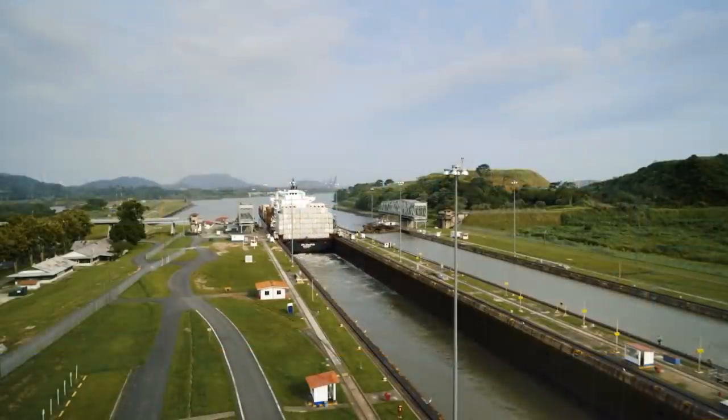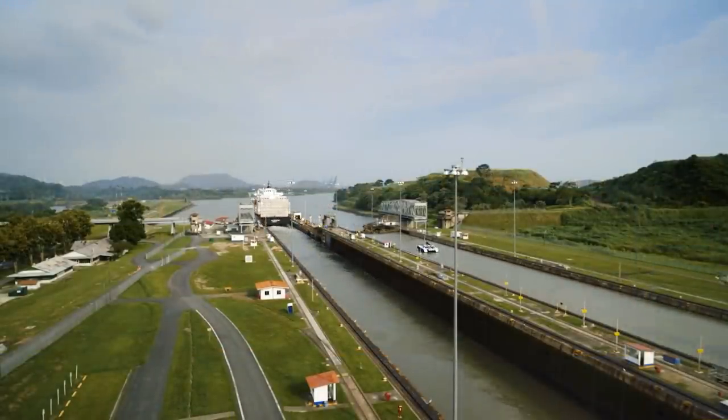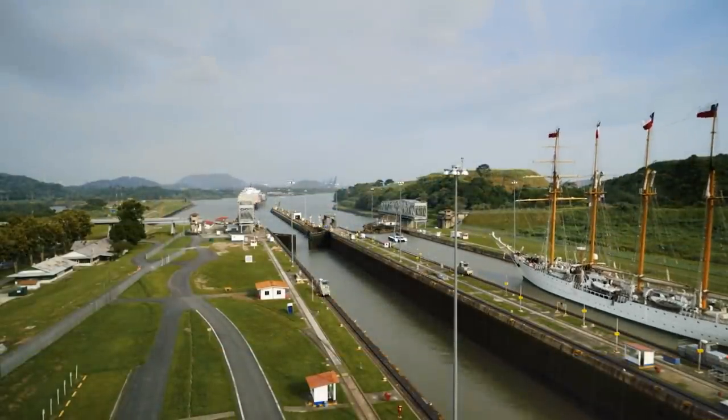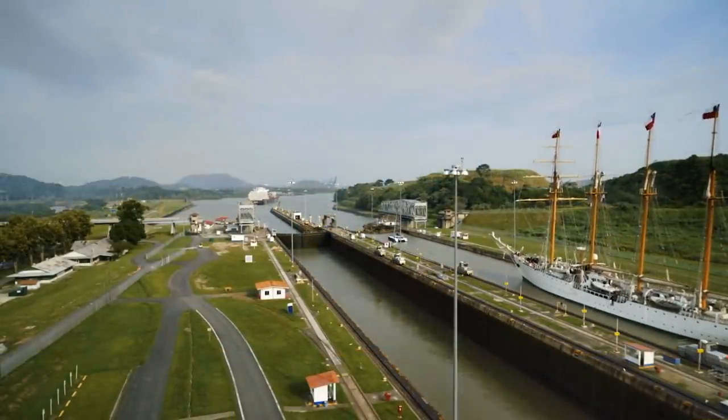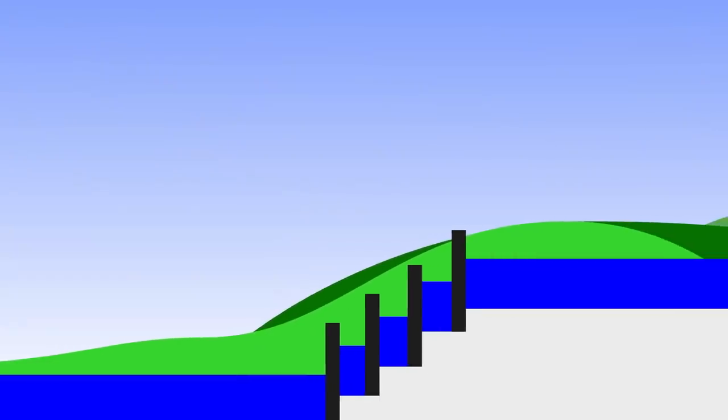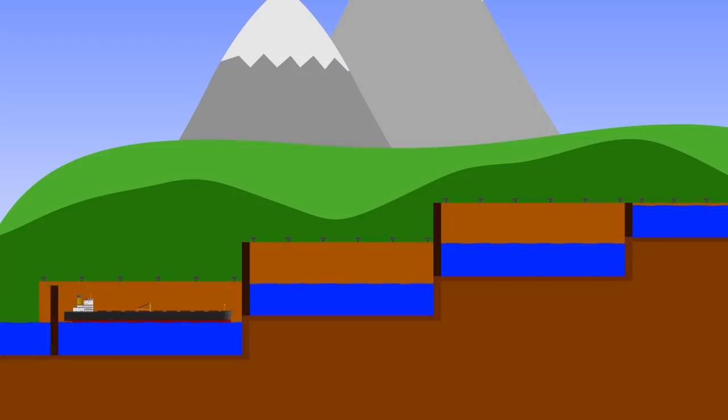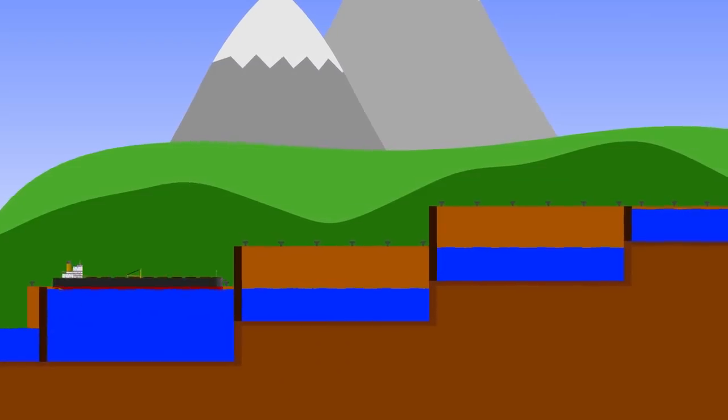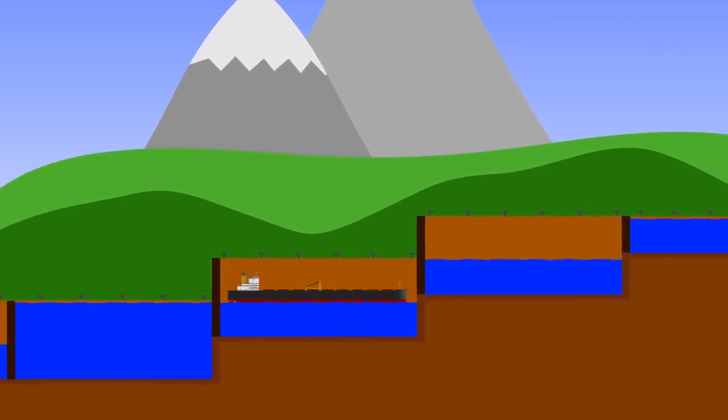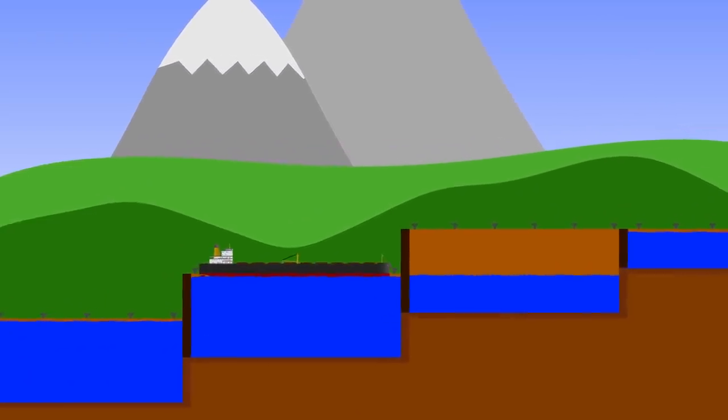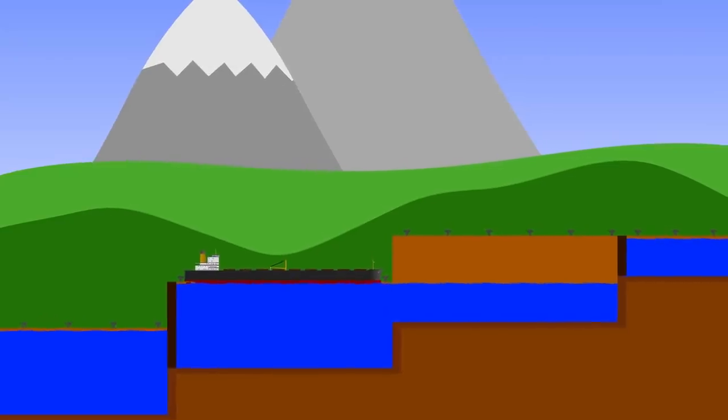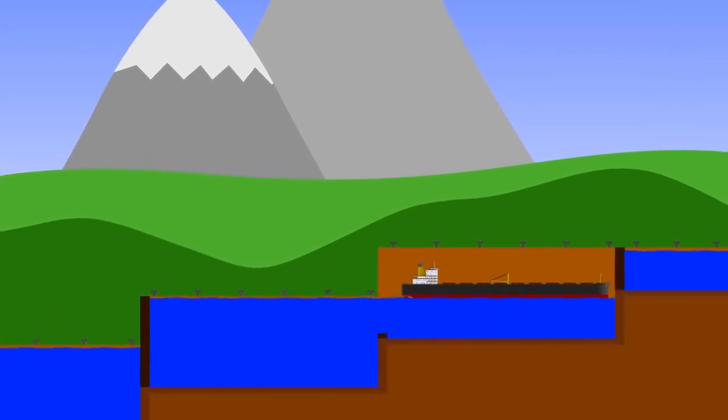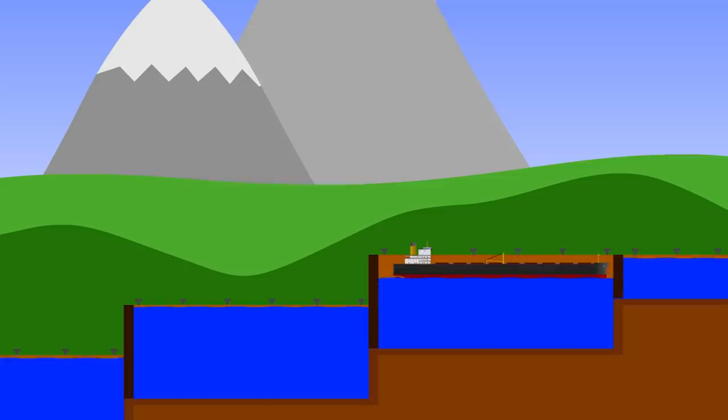Going back to Panama, the same thing happens but on a massive scale. Instead of just a single lock, each side consists of a series of locks acting like a staircase. A ship enters the bottom one, then is raised up to the level of the second one. It can then move ahead into the second lock where it's raised up to the level of the third one. Finally, it moves into the third lock where it's raised up to the level of the inland lake.